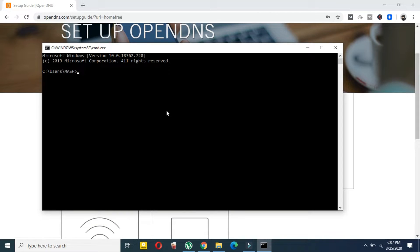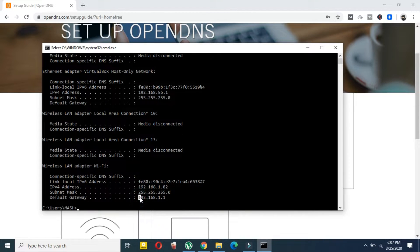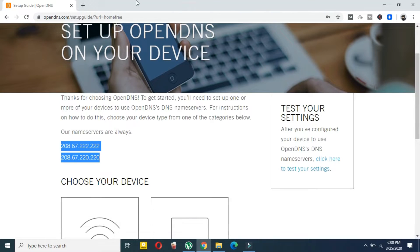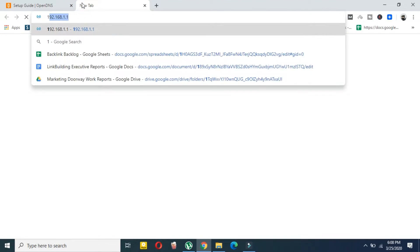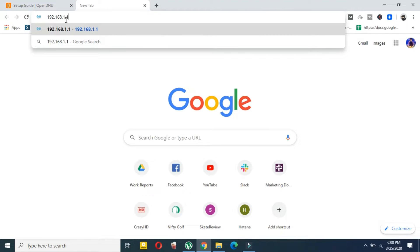In the Command Prompt, type 'ipconfig' and press Enter. At the bottom you will see an address — that is your router's IP address. Copy that address and paste it into your preferred browser. I am using Chrome here but you can use any browser. Remember, you have to be connected to the same Wi-Fi network on your device.